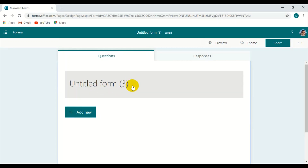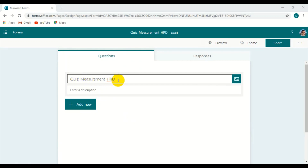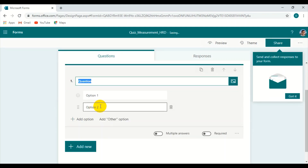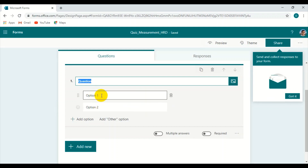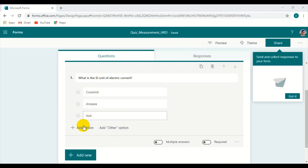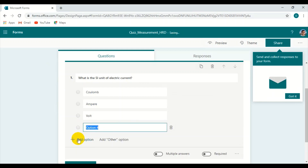After this, an untitled form appears. You have to give a title to this form. The title of this quiz is given here, and you can also add a description. In order to add questions, we click here and go to Choice. Click it and this window will appear — we begin filling in the questions. This is how a question can be typed and answers placed here.